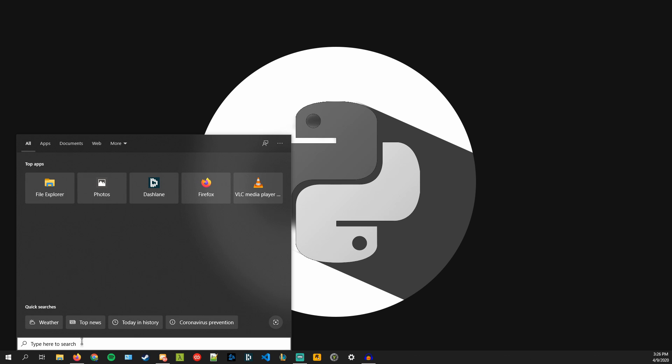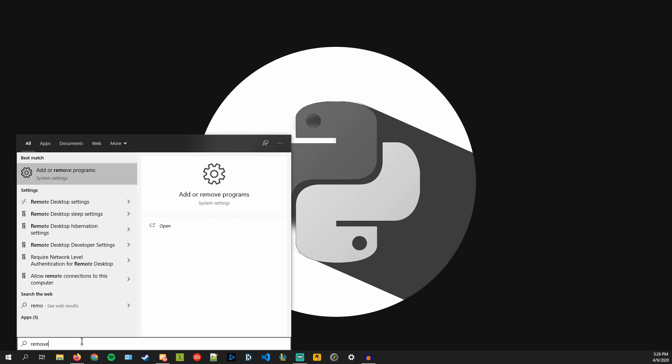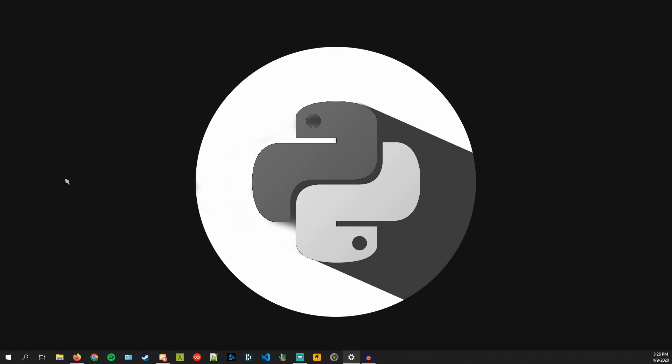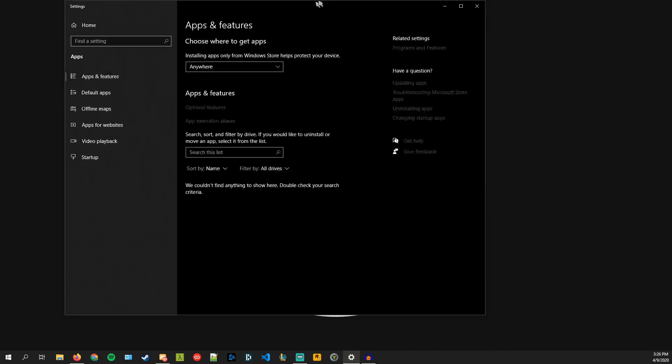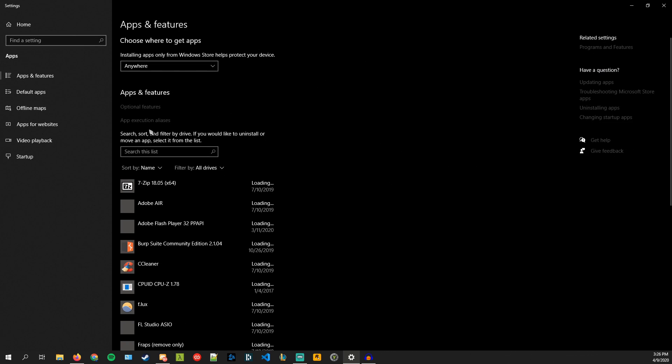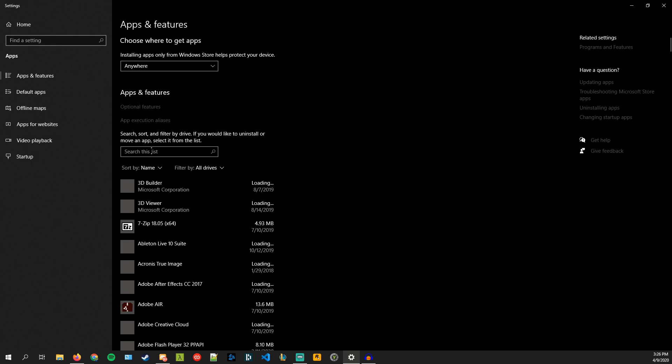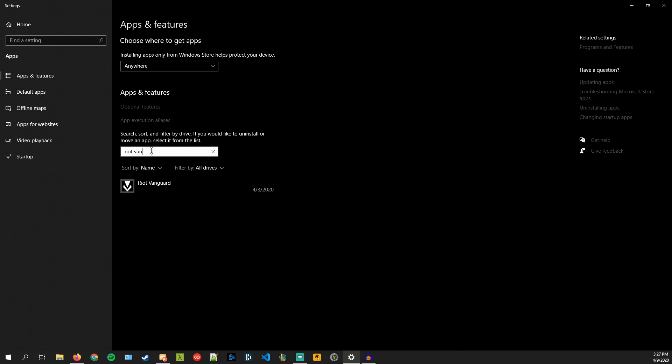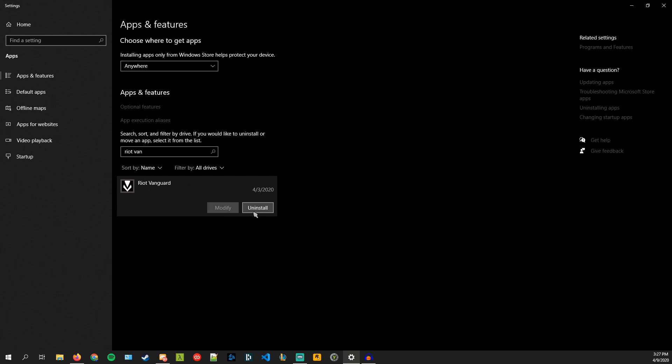So what you want to do is you want to type in the search bar remove or remove programs, go in here and you have to search this list, you have to wait till it loads up a little bit, and then we're going to want to search for Riot Vanguard right here and then we just want to uninstall this.